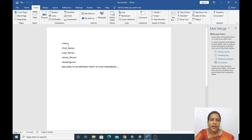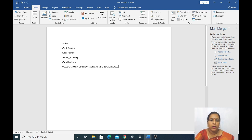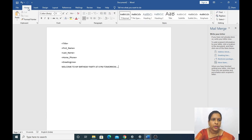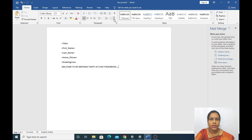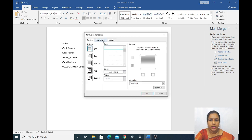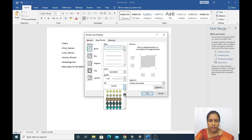So this is how we added Title, First Name, Last Name, Phone Number, and Greeting Line — for example: 'Welcome to my birthday party at 6 PM tomorrow.' Now we will make some creativity in this. Go for Borders, then Page Border, and choose which border style you want for the greeting invitation.